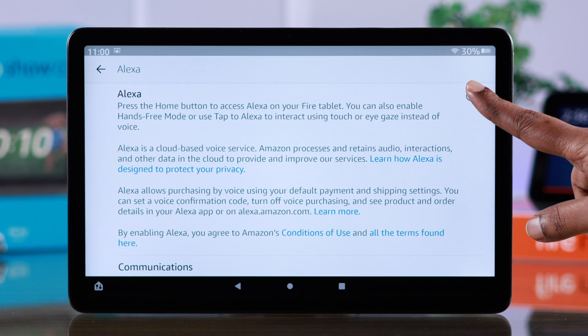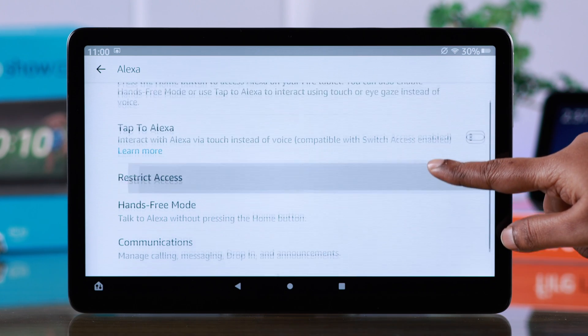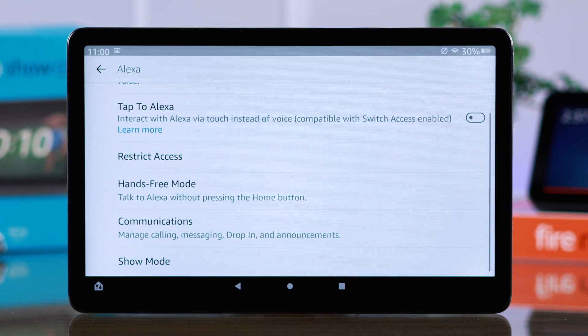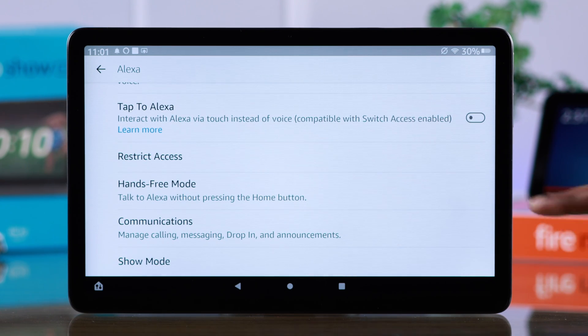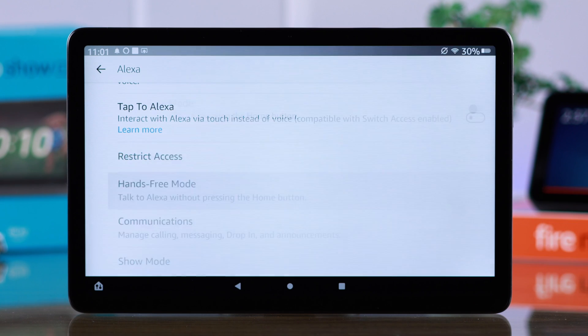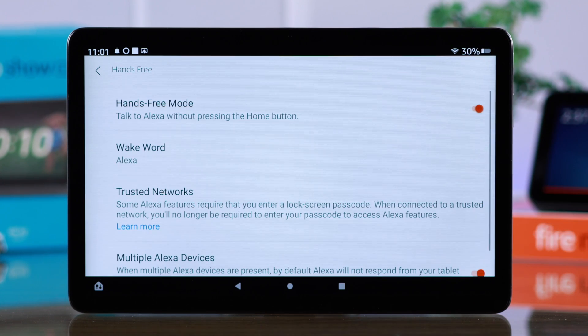First of all, turn on Alexa. If you want to interact with Alexa by tapping, turn this on. Otherwise, go to hands-free mode and toggle this option on.